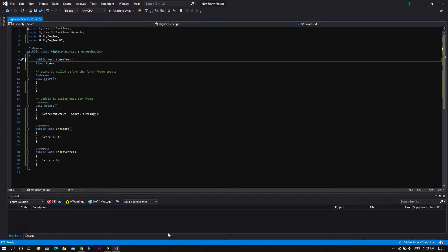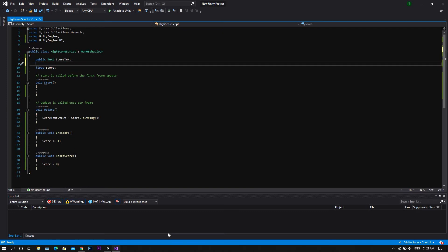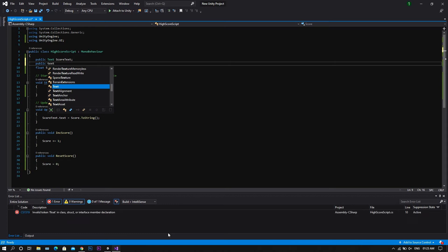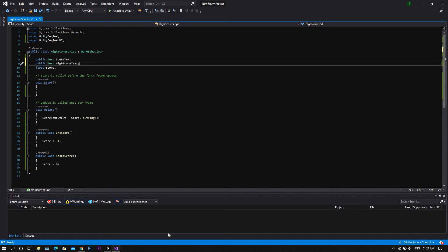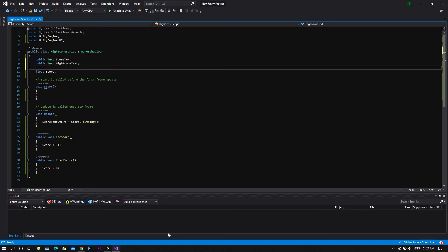So to start, we'd like to identify and declare the text of the high score. We'll do it by typing public Text, and we'll call this one highScoreText. And then we will need to declare another variable for the high score — this will be a float, and we'll call it highScore.